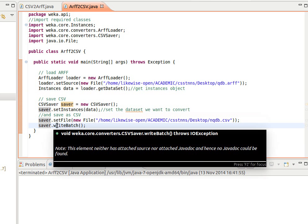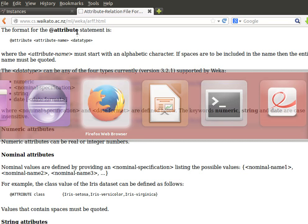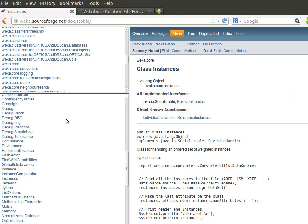So that's how to do CSV to ARFF and ARFF to CSV using the WEKA API. One thing I'd like to mention here, and I'll be repeating this, is that we need to read the documentation.